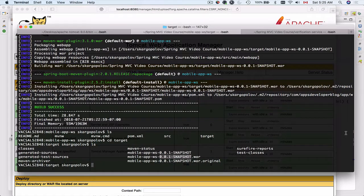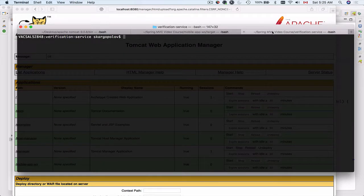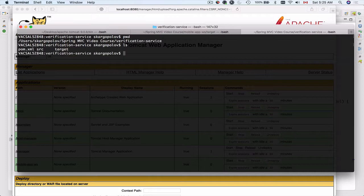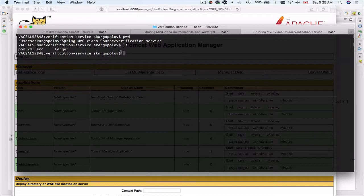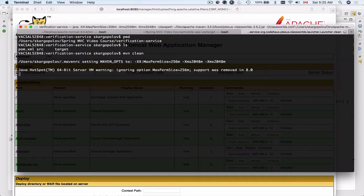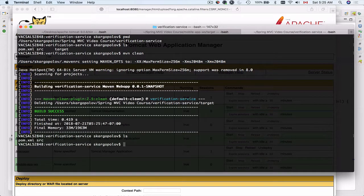I have a new tab opened here and if I check its location I'm inside of the verification service project. I will list files here. I should be able to see pom.xml and I also have a target folder. I can run Maven install command right away, but again I like clean installation. So I will first use Maven command to clean the target folder. List files—target folder is gone.